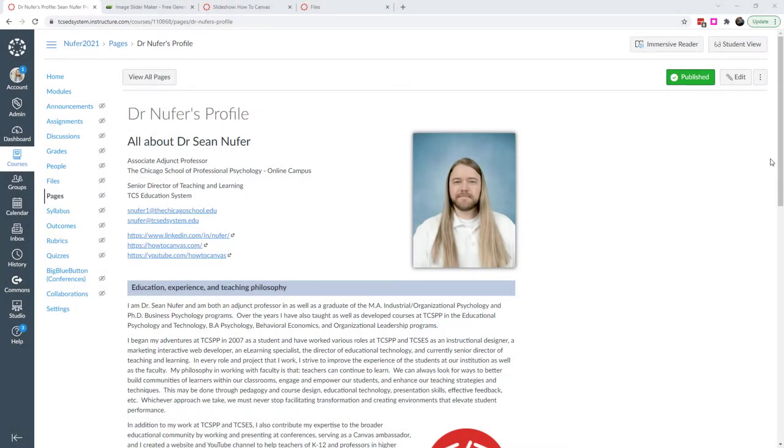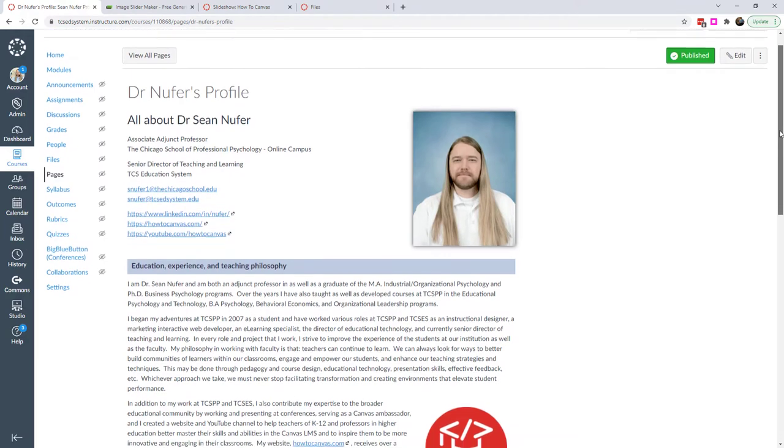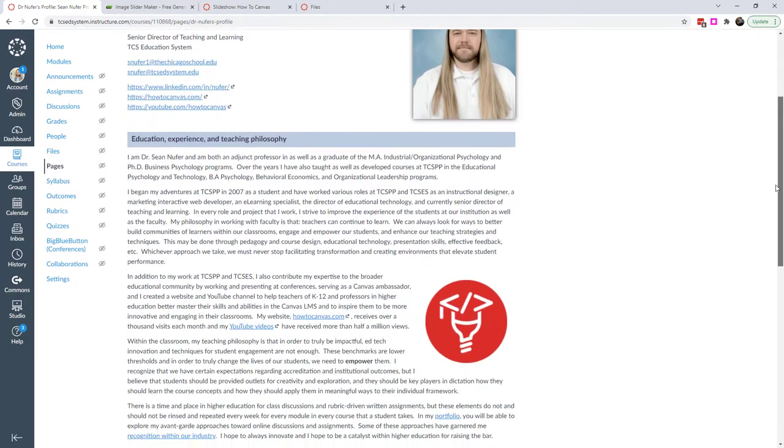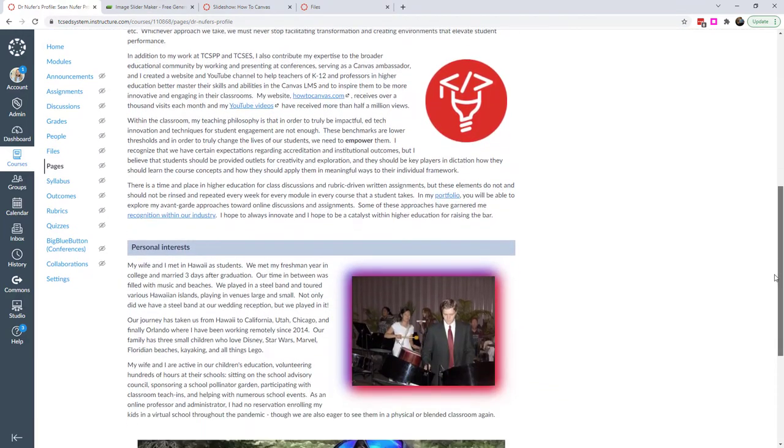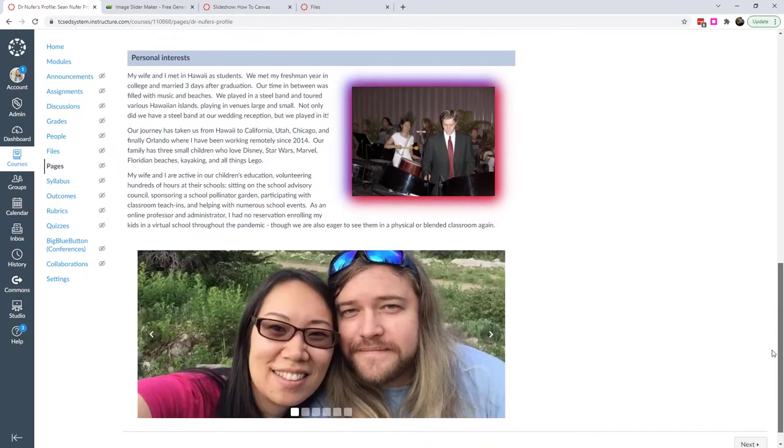Hi everybody! I wanted to show you an interesting interaction that I found online and how it integrates into Canvas. So I was creating this profile page, I have some education and teaching philosophy background, and then I had some personal interests as well.